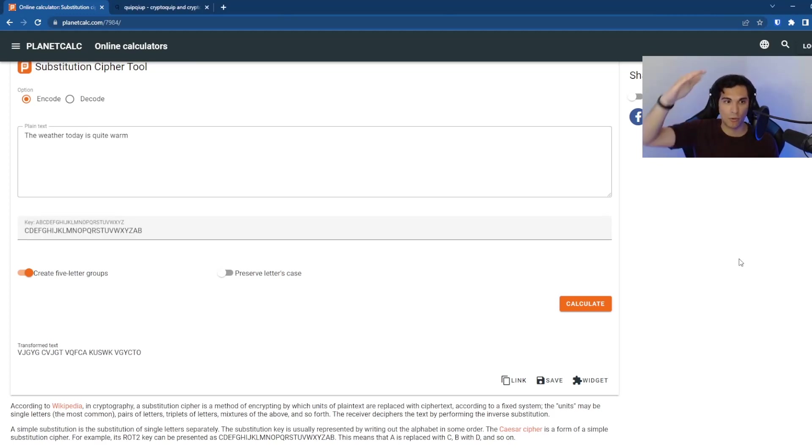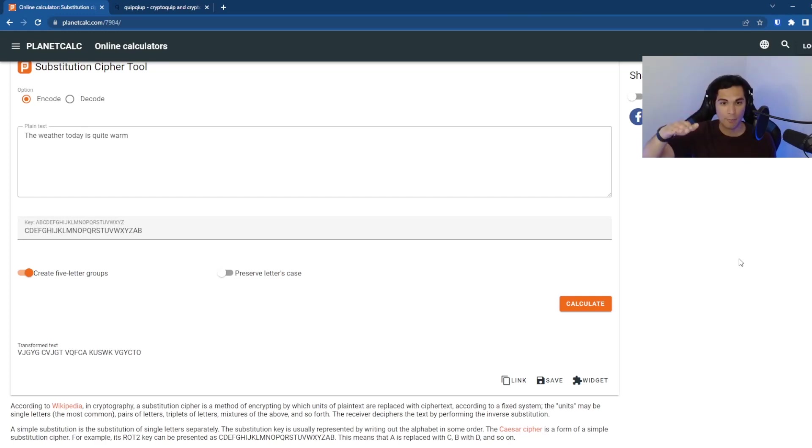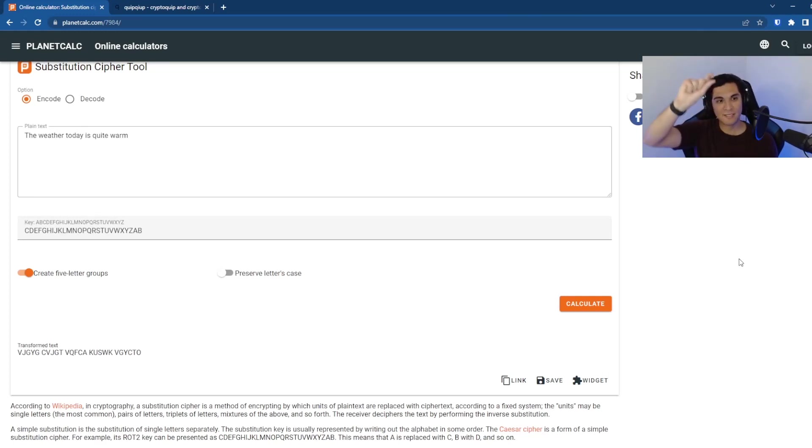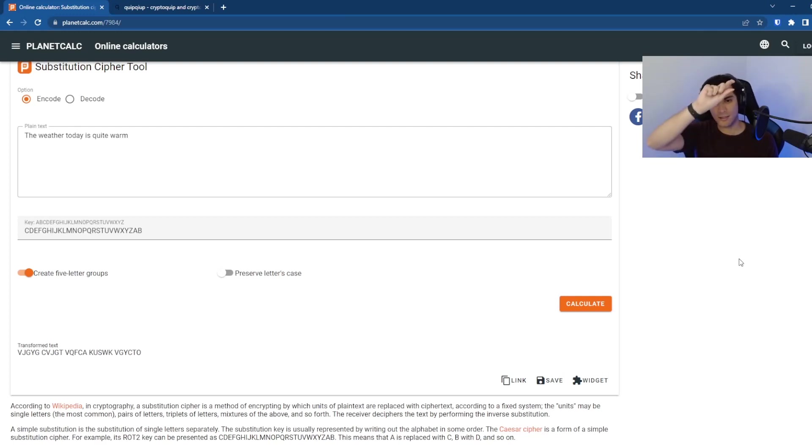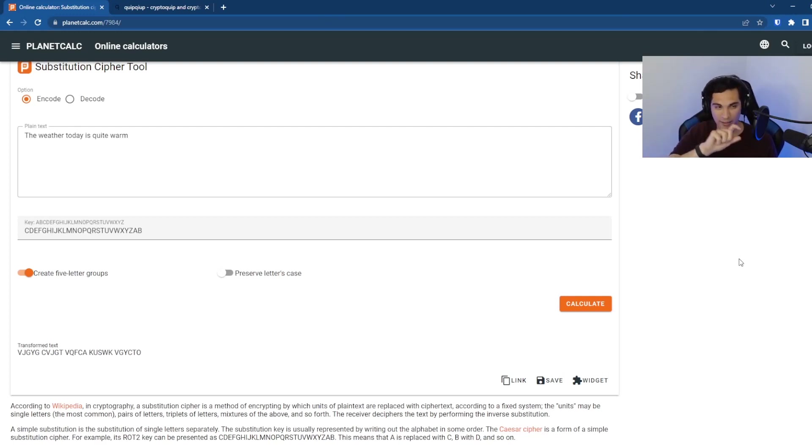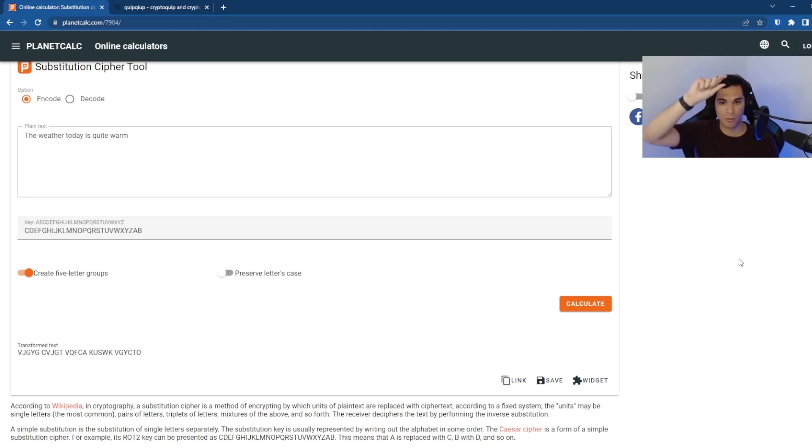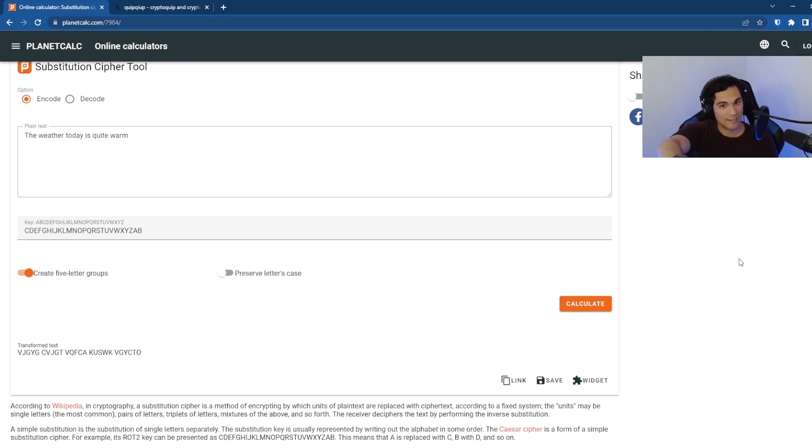And so you can see the alphabet at the top and you can see our key at the bottom. So every single letter of the alphabet in the key at the top is being mapped to another character of the alphabet on the bottom.